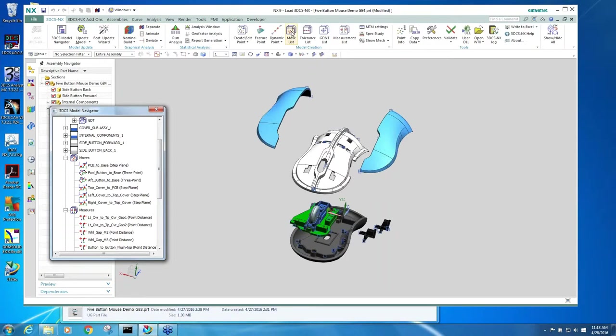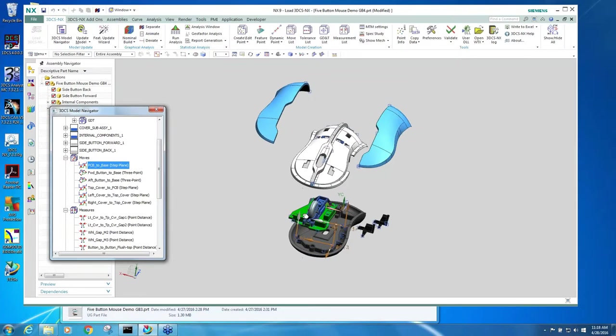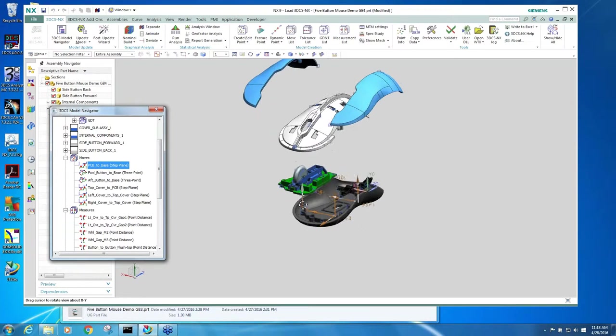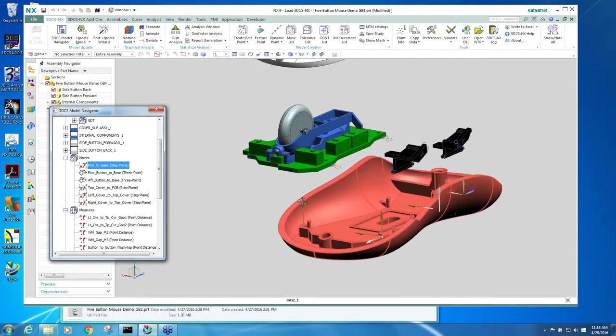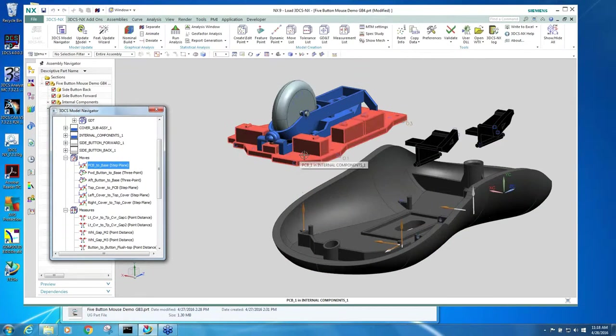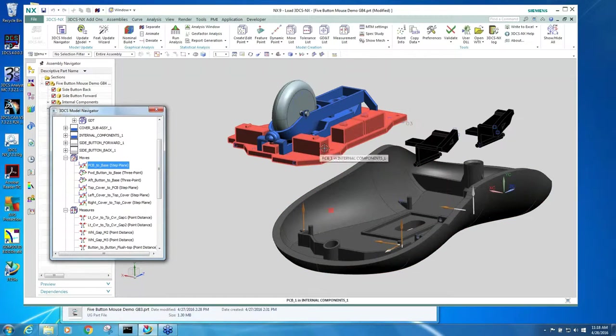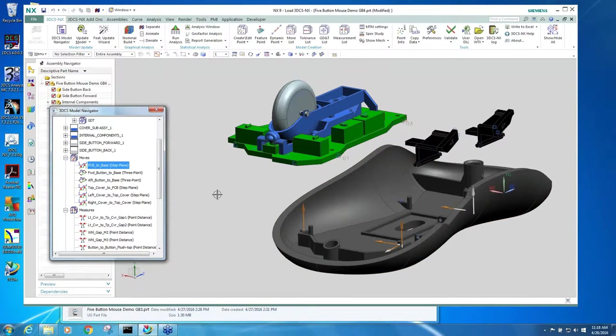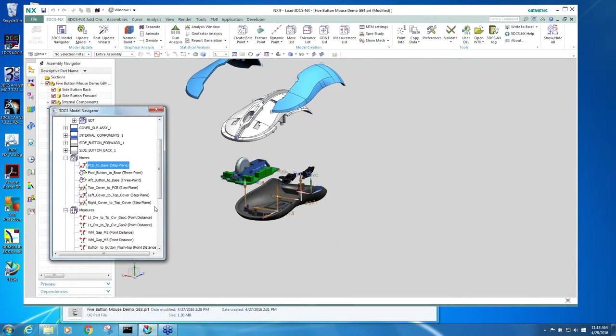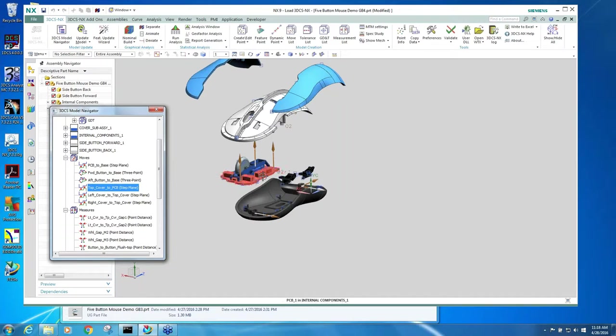Those moves are defined within our software with this icon here and show up in the navigation tree. When I click here, you can see we highlight the features used to attach the wheel assembly to the base. Or if I want to go to the top cover, you can see it attaches to the wheel assembly.